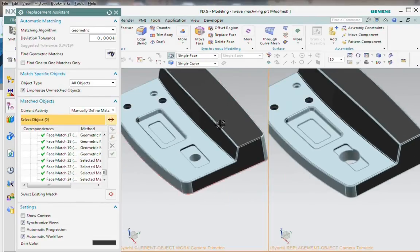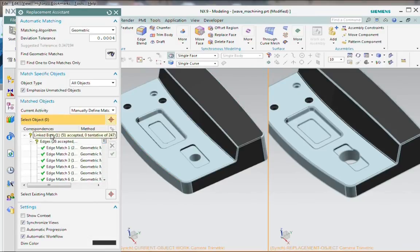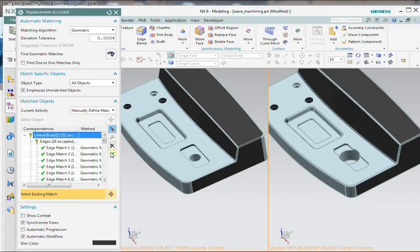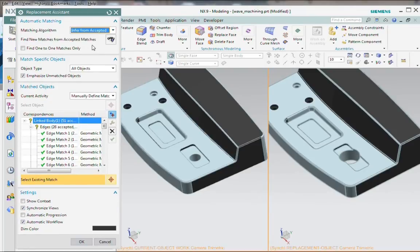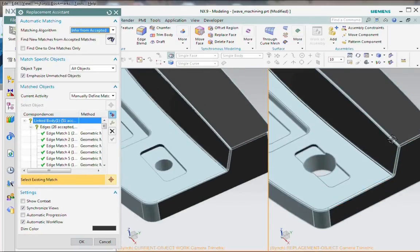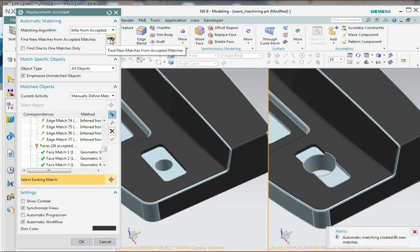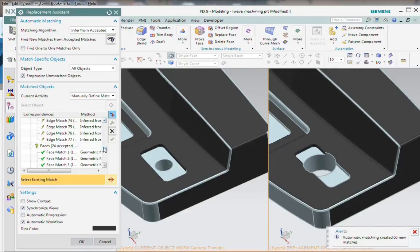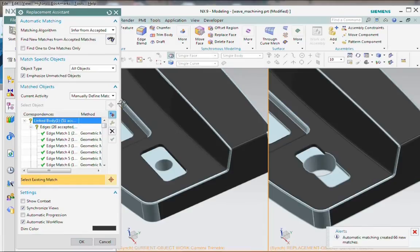And let's grab this round up here. So there are several faces that are now matched up. Let's accept those tentative matches. And let's try another technique. Instead of a geometric, let's try Infer from Accepted. So that technique allows it to look at the faces that were selected and then perhaps find that there's an edge or a face that also belongs to that set. In this case, it found 66 new matches. That's fine. We'll go back and accept those matches.